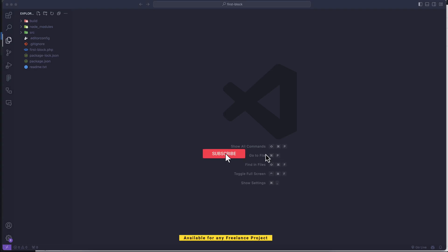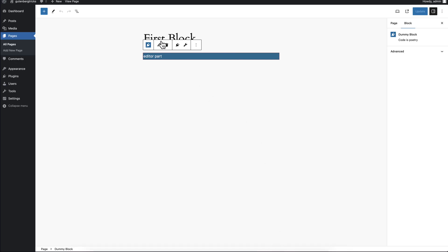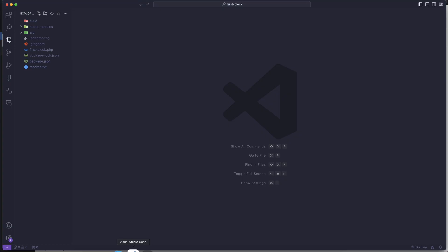Welcome to a new video. In this video we'll discuss the sidebar settings for our custom blocks. If I open my blocks, you can see we have the toolbar going to settings — right now we don't have any settings on the right side. So if you want to add any settings inside the sidebar settings panel, we have to use the Inspector Controls component. Inspector Controls has three groups: the general group, the styles group, and the advanced group.